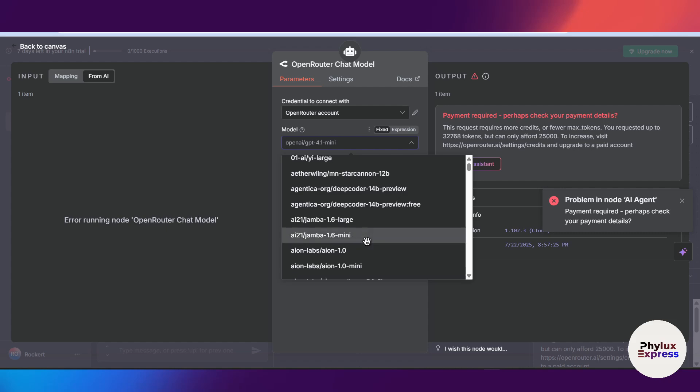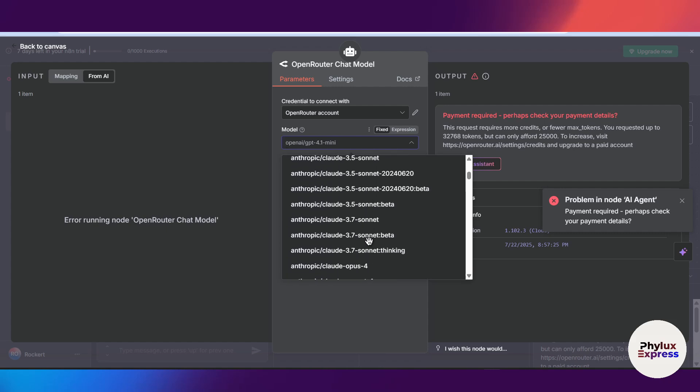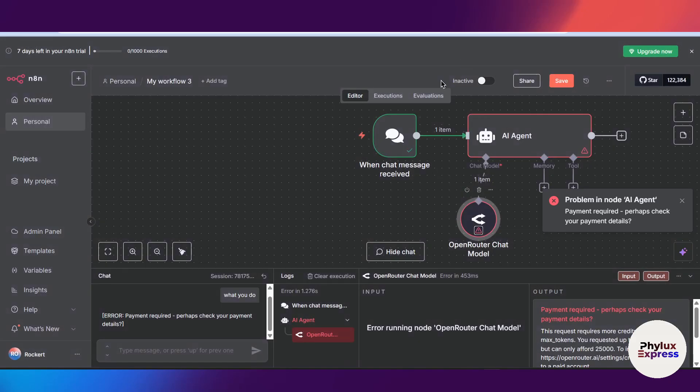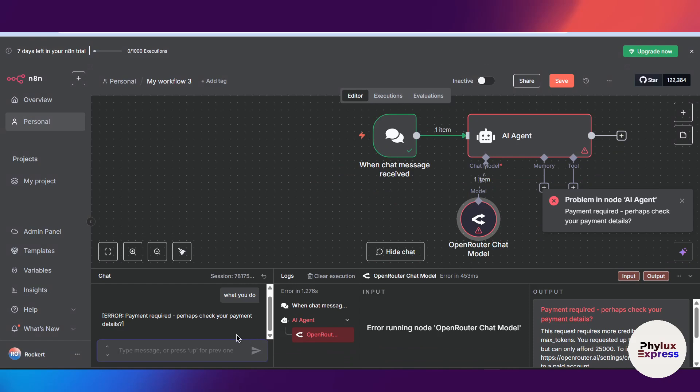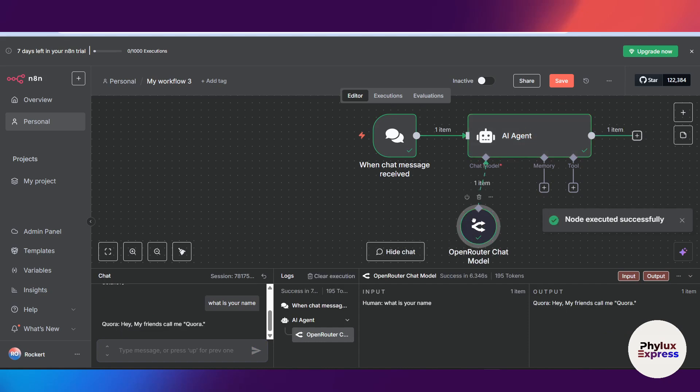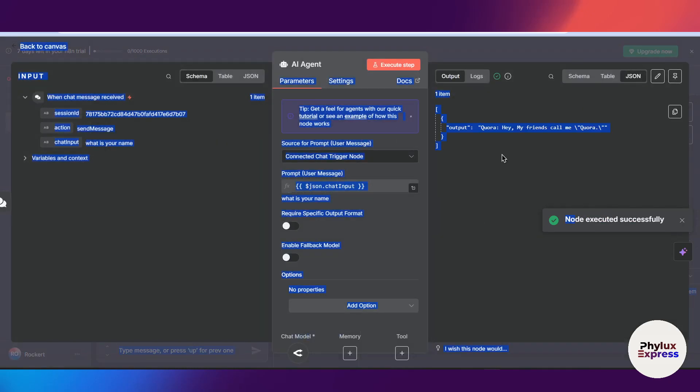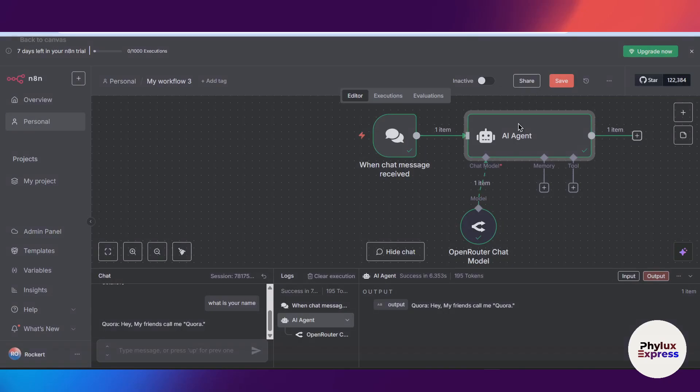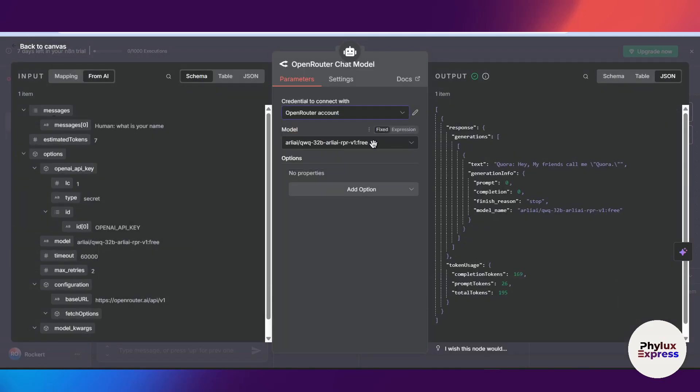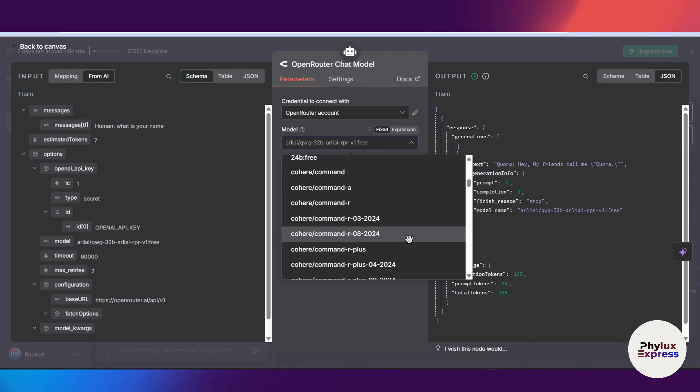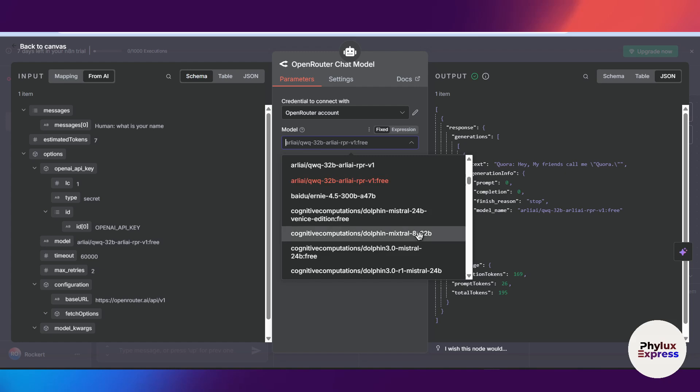And okay, these are the paid ones, but let's use this LL. Let's see how it works. Again, execute this workflow. What is your name? Let's see how it works. As you can see it is working correctly. It will take few seconds to load and node has been executed successfully. When you open your agent, hey my friend call me Qwen. So this is a Qwen model. You can use different different models if you want. If they are free you can use them. They are Qwen, they have Mistral for free and DeepSeek as well.